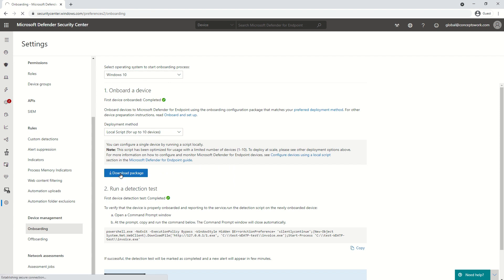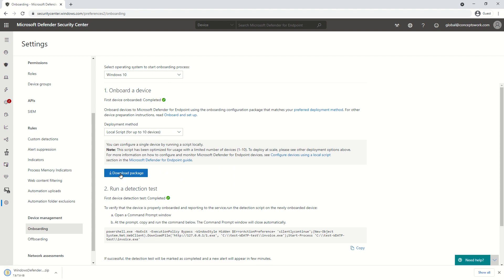I'll click on Download Package. A specific package has been downloaded and now I have to run this script file on the device I want to onboard. One suggestion for this kind of onboarding is that you can use this method for initial pilot devices. Let's say you are planning to get this rolled out org-wide but want to make sure networking and licensing are in place first. You can choose four or five machines to get onboarded with this package and then use the group policy method, which I will be showing in upcoming videos.